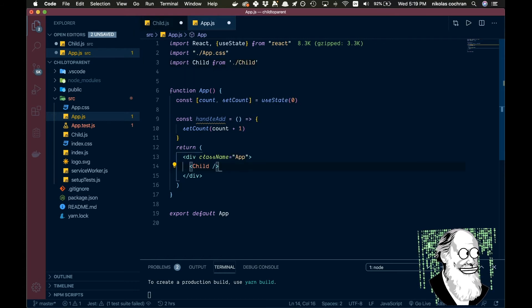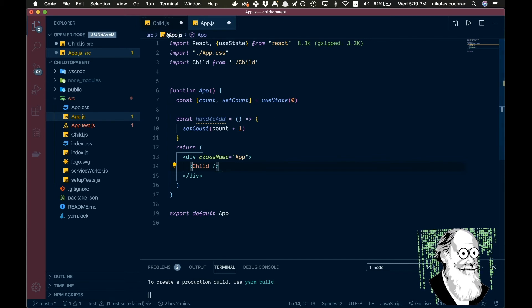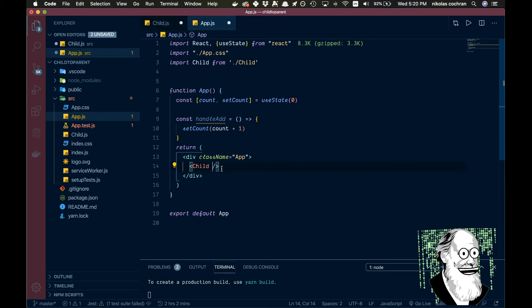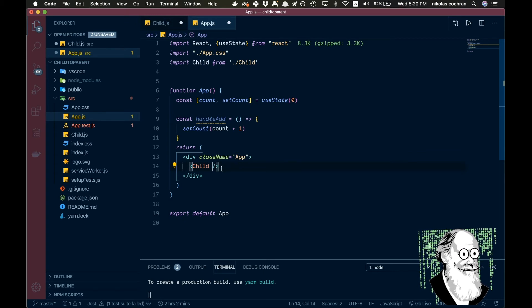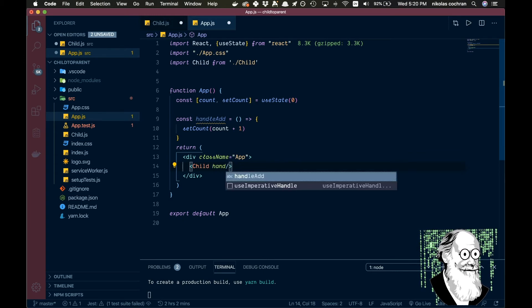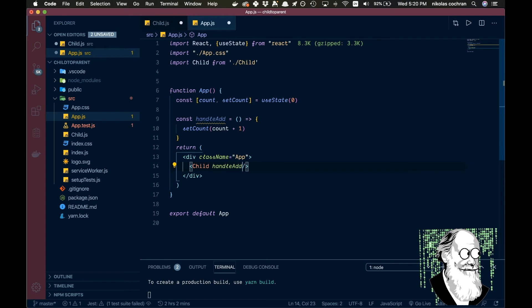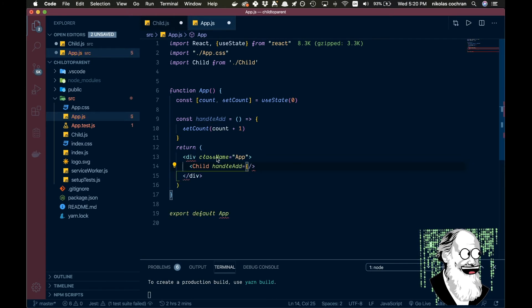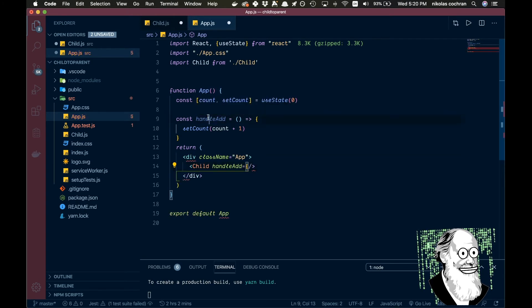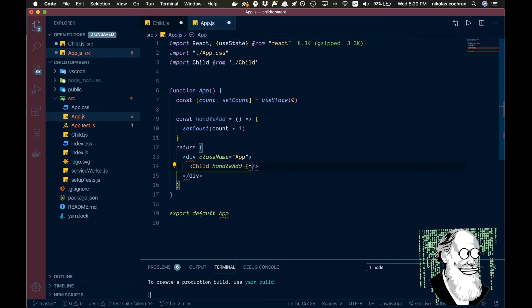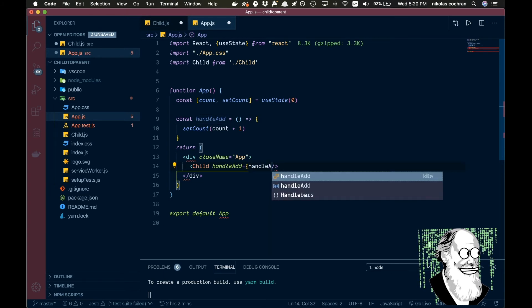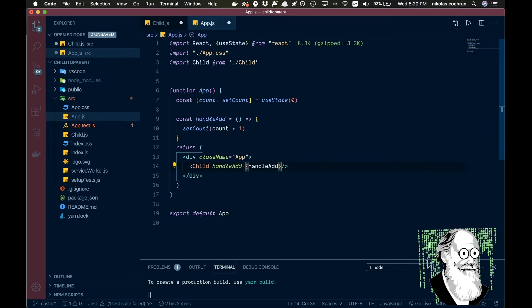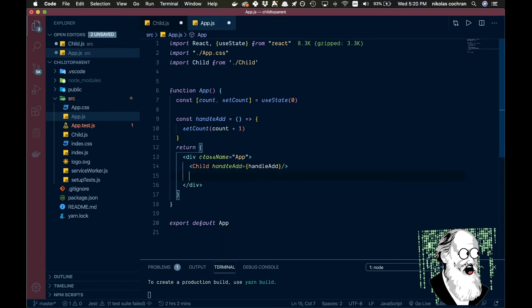And then in here this is where we are going to be able to call from the child component. So right in here we are going to pass in a prop and we're just going to pass in handleAdd and that's going to be equal to our function that we created up here.